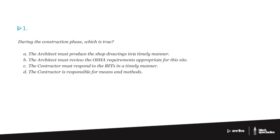But the vast majority of the time, the RFIs are the contractors have gotten to a certain point of the project and something just doesn't make sense, or they just need more clarification. It's a request for information. And so it's a tool for sending out to the architects to say, all right, here are the items that I need clarification on. Please get that back to me.